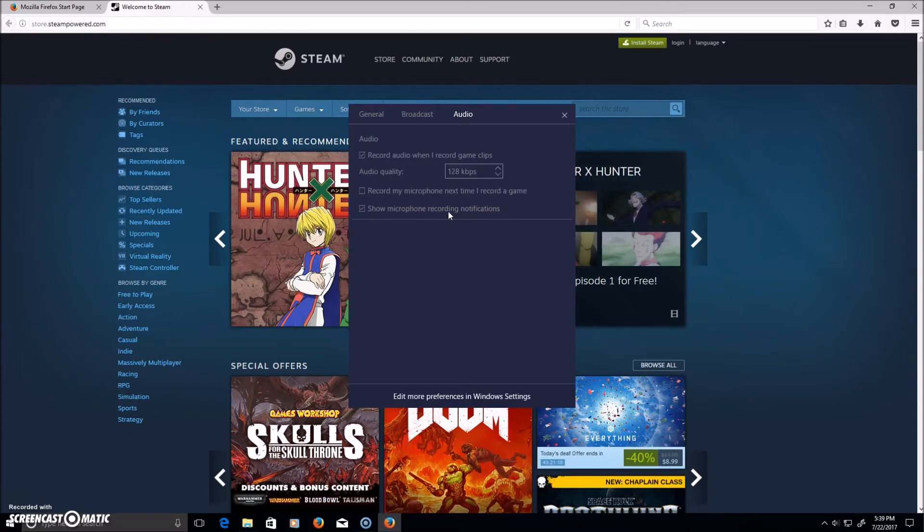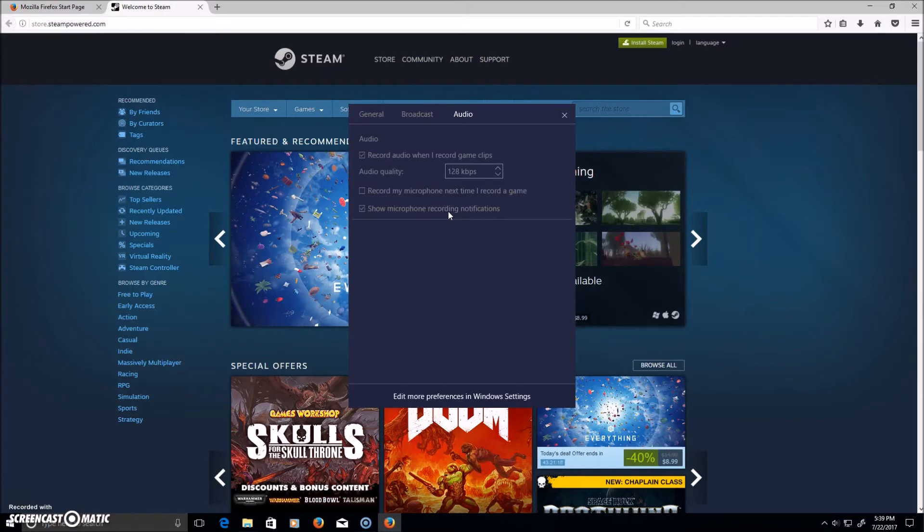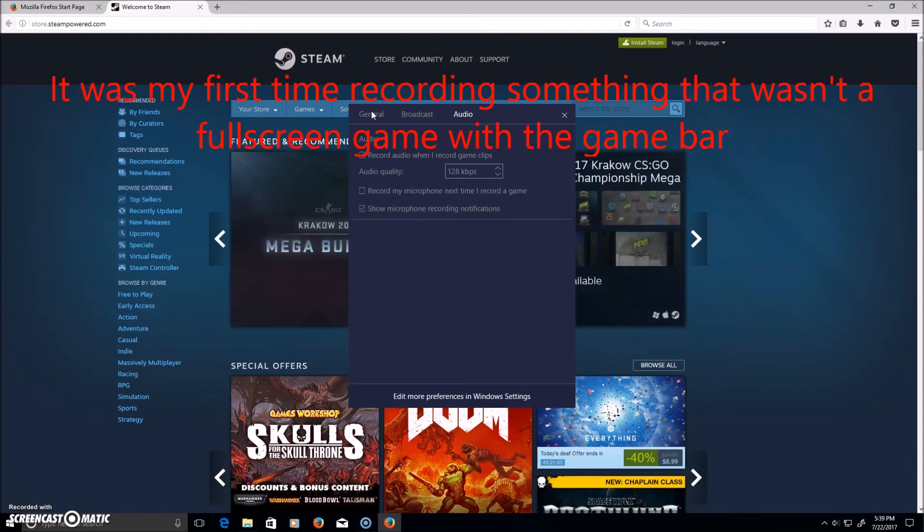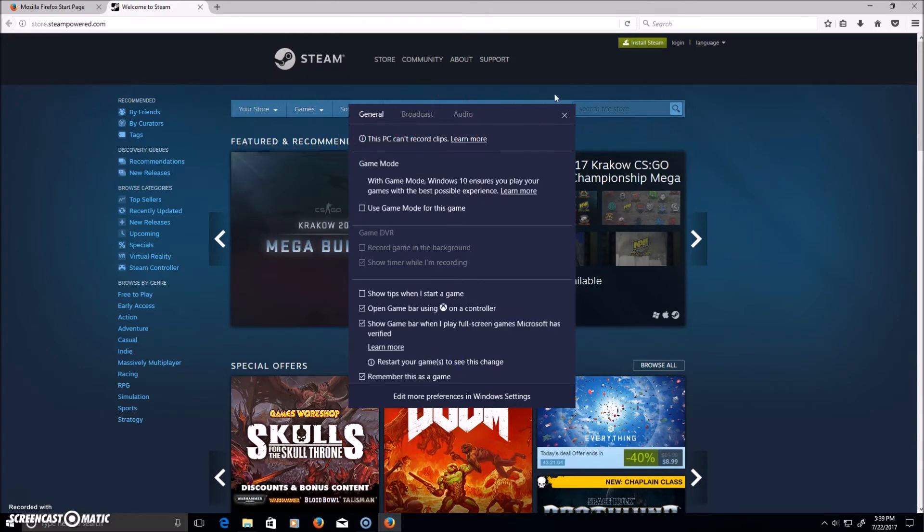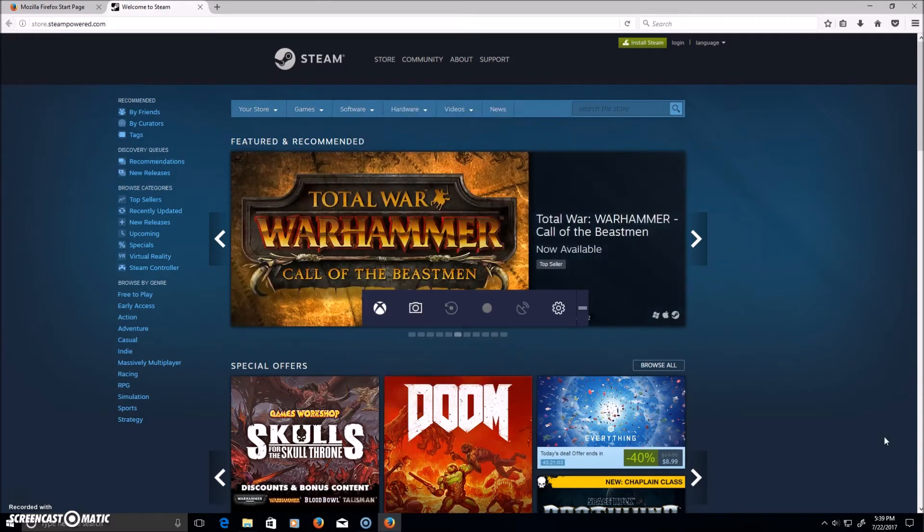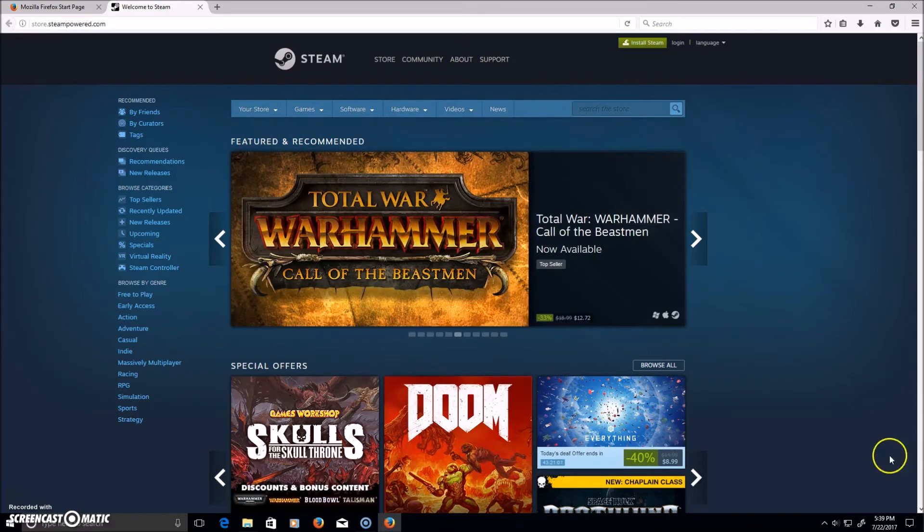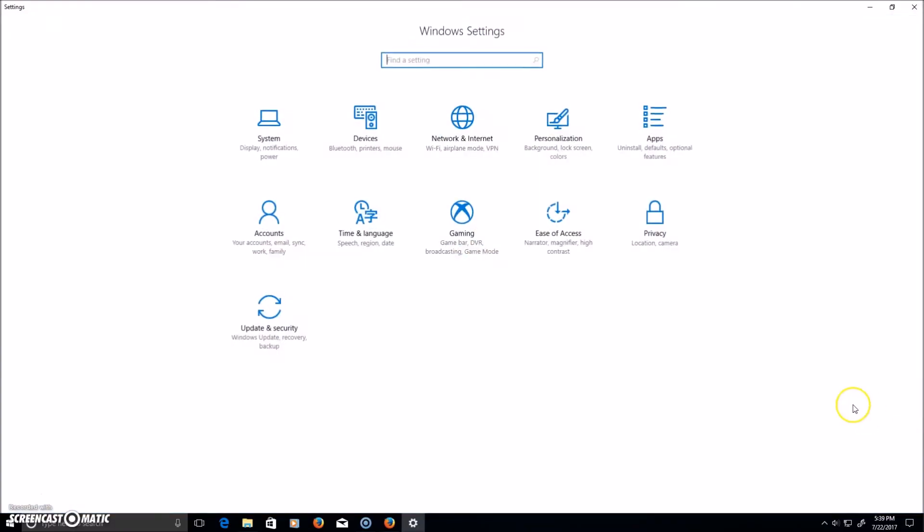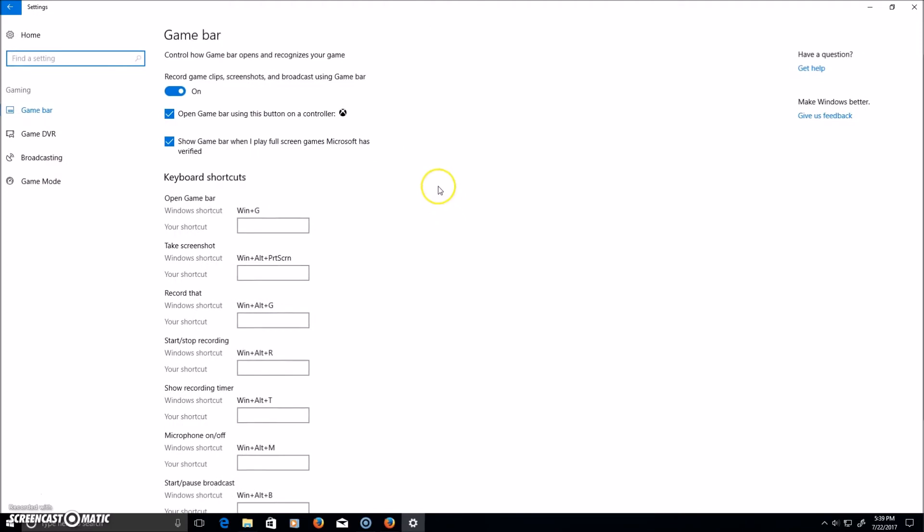When I was recording Minecraft on there for the first time, I realized my microphone wasn't being recorded. Last but not least, you can edit your keyboard shortcuts in the settings.